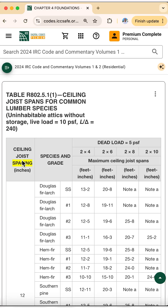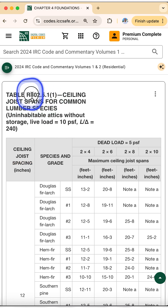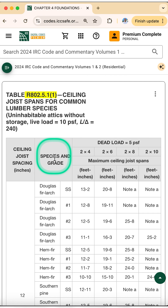Then you go to your table — table one or two — and you compare your numbers with the actual span of the ceiling joists. If the span of the ceiling joists is too long, you have a problem.